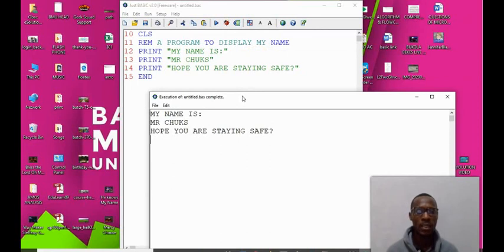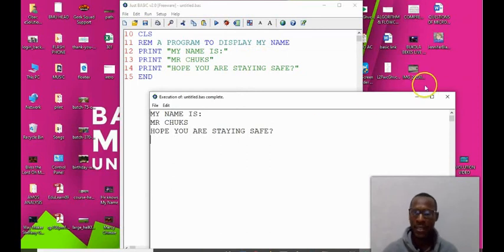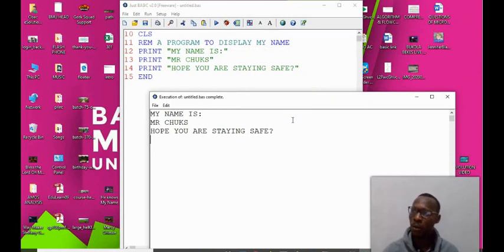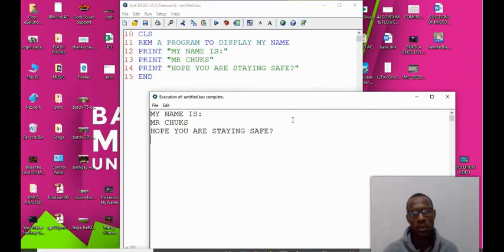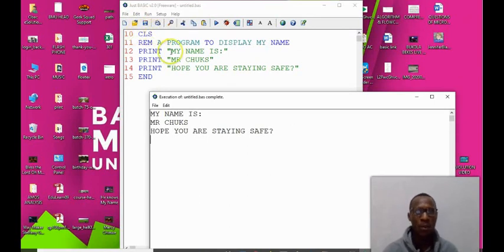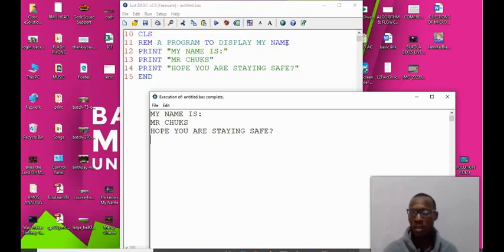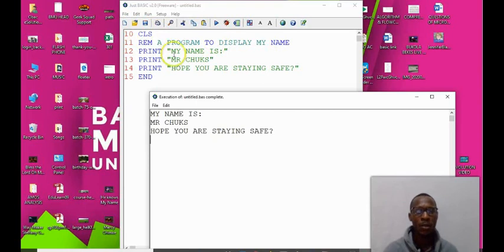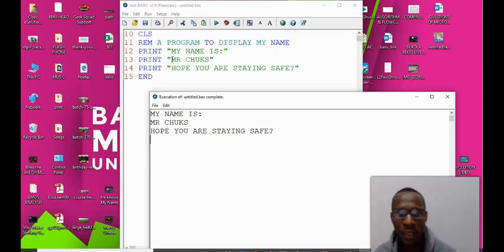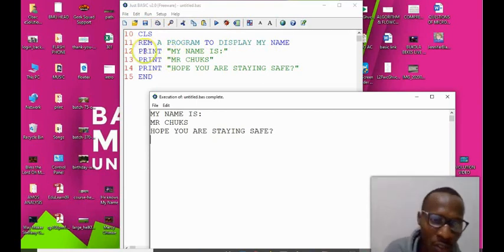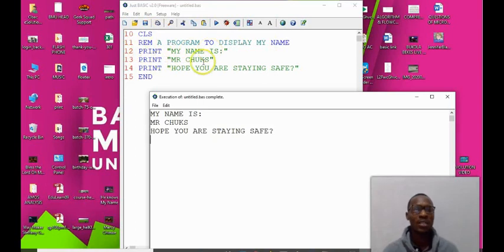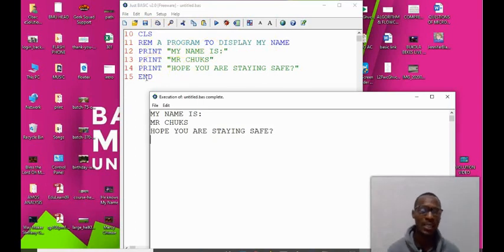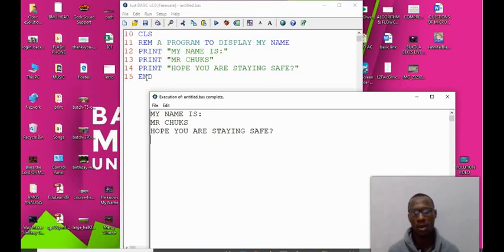If you watch at every execution we are not seeing the previous output, we are seeing only the current output because of the presence of clear the screen at the beginning of the code. The REM tells us what the code is doing. It is non-executable, it's just to help with readability. The print helps us to display to the screen. Then the end statement signifies the end of the code.